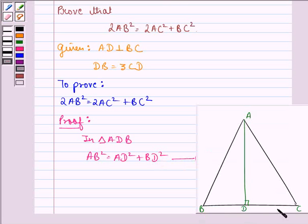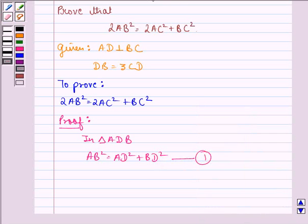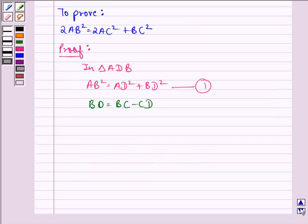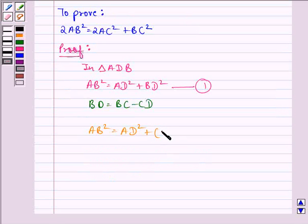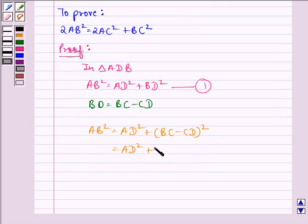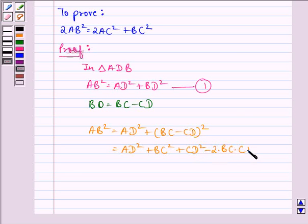Now we see that BD is equal to BC minus DC. So BD = BC − CD. We substitute the value of BD and we get AB² = AD² + BC² + CD² − 2·BC·CD.